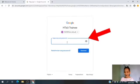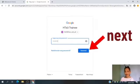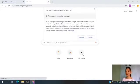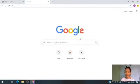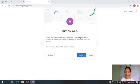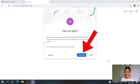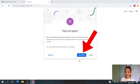Then enter your password. Please don't share your password with anyone. After entering the password, you need to click Next. Then this will show up on your screen — you need to click 'Link Data.' Then click 'Yes, I'm in.' Can you say 'Yes, I'm in'? Okay, good job!